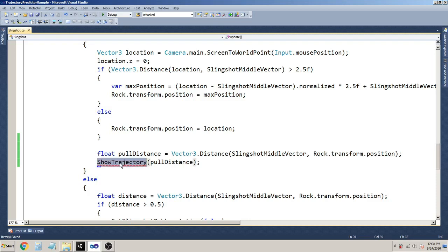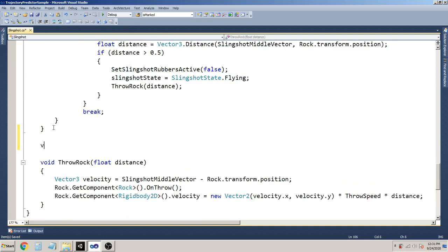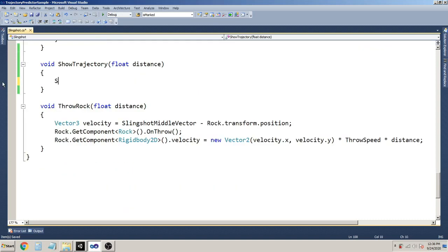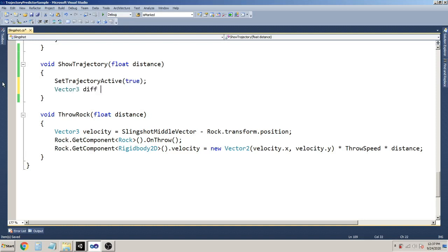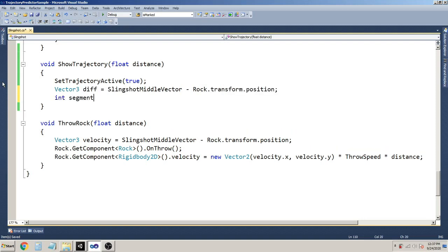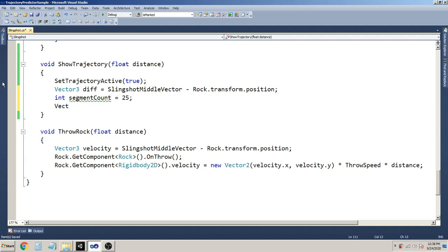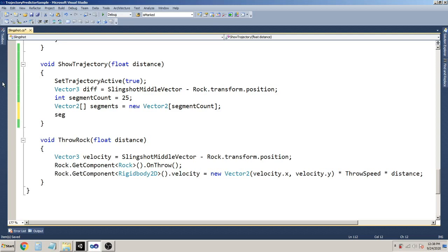The magic will happen inside this method. So let's write it. First of all I am going to set the trajectory active - true. Then I am going to calculate the difference between the slingshot middle vector and the throwable object position, which is our rock. I am going to set the segment count - meaning how many bends you want in the line - and set it to 25. Then I'll take a Vector2 array called 'segments' of size segmentCount, and the starting position of the bends is going to be our throwable object's position.